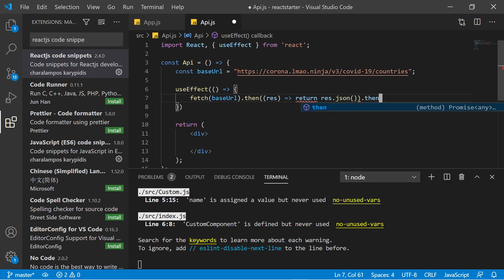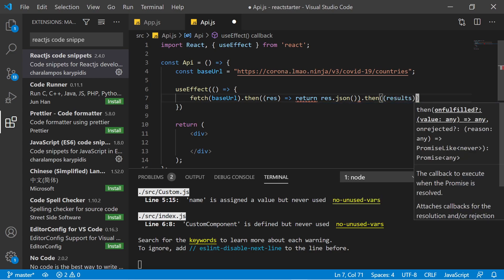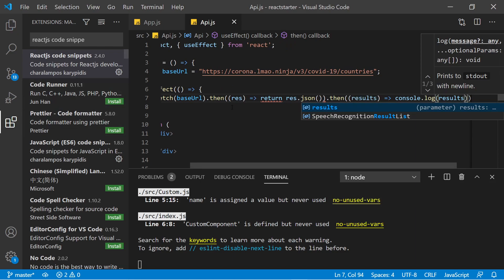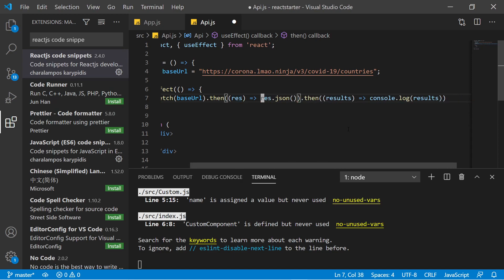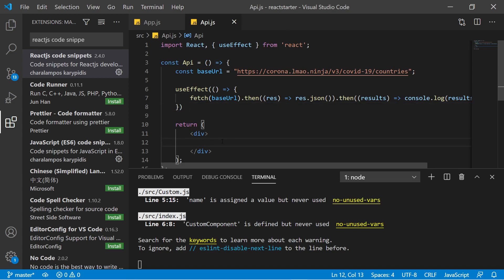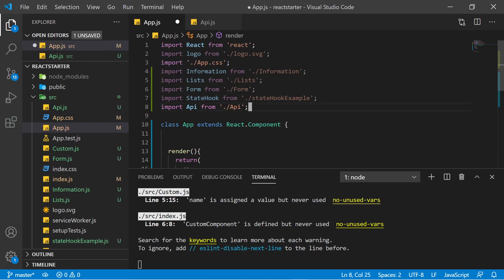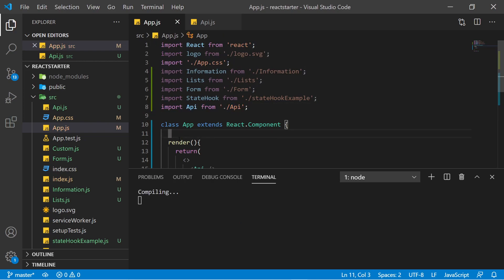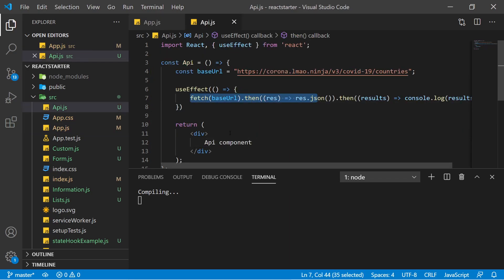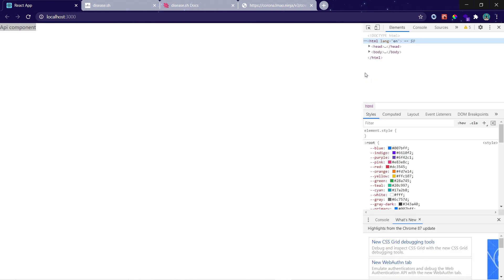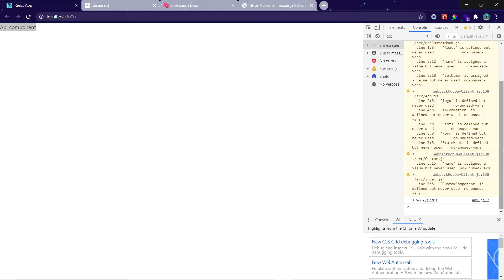Chain another .then() to catch the final results. For now, just log it to the console to make sure we're getting data — write console.log(results). Then write something in the API component, import it in app.js, and call it there. VS Code auto-imports it automatically. Let's check the browser — the React project is compiling, the API component is rendering. Check the console: we've got 220 results.